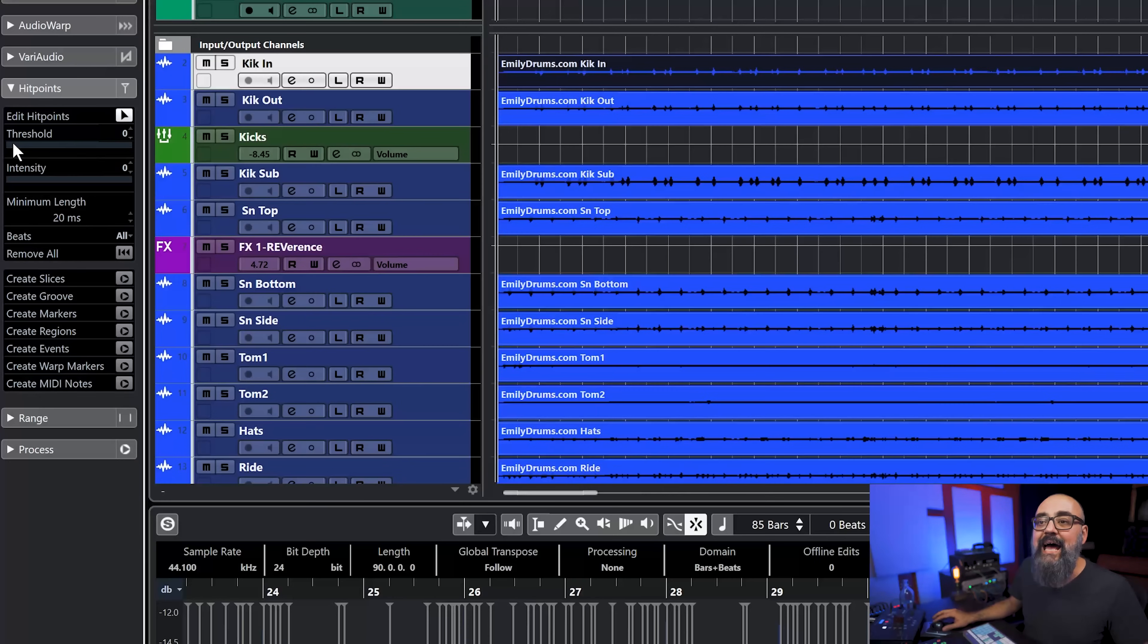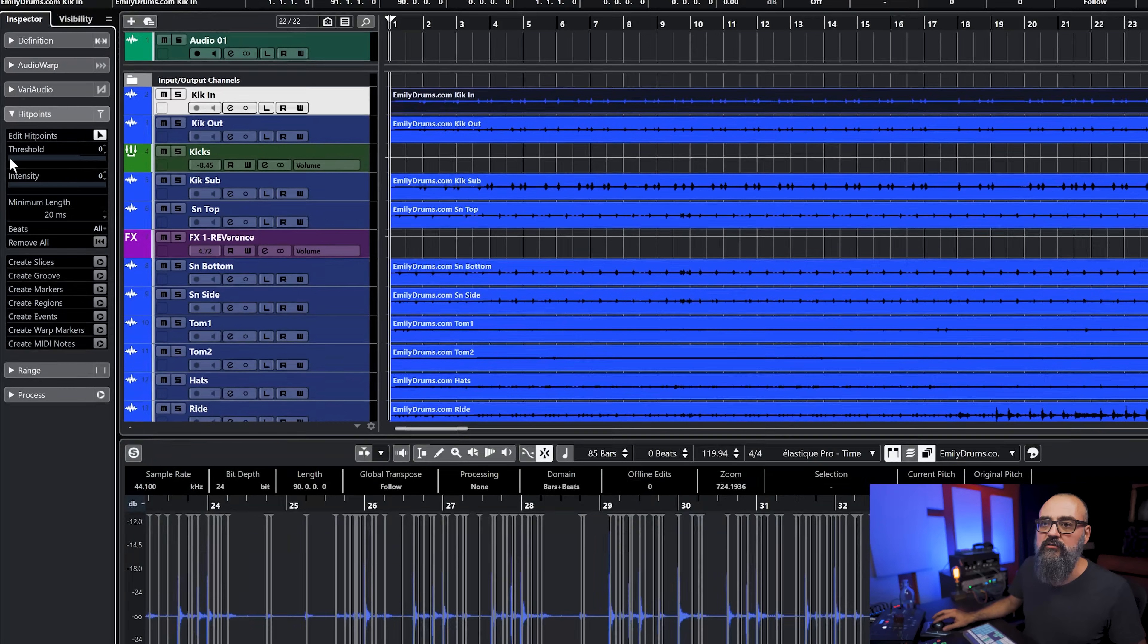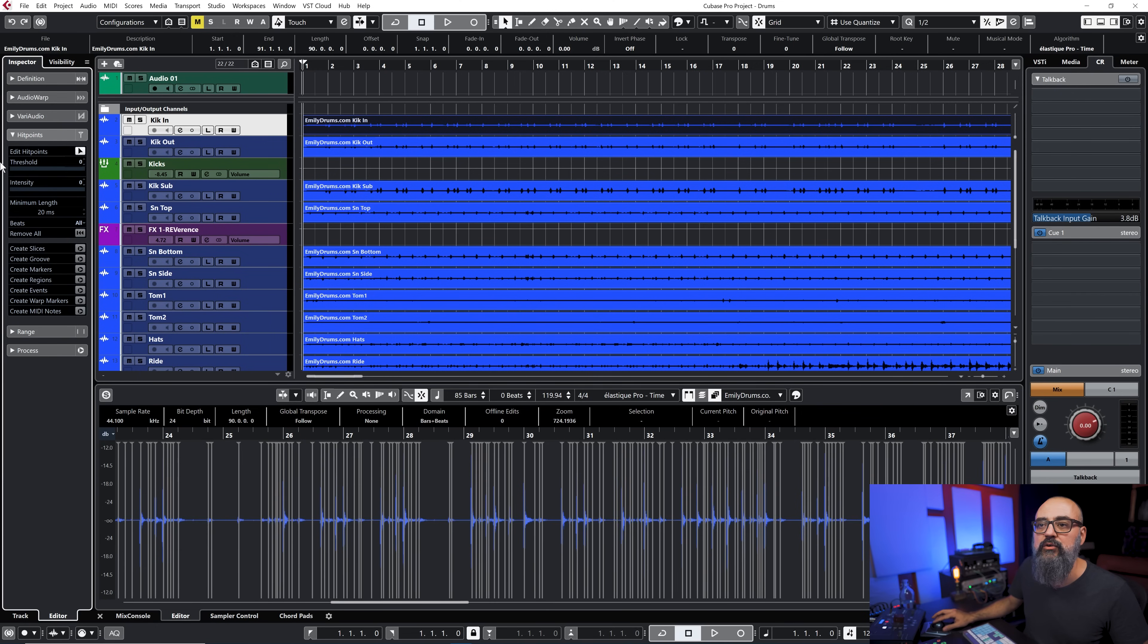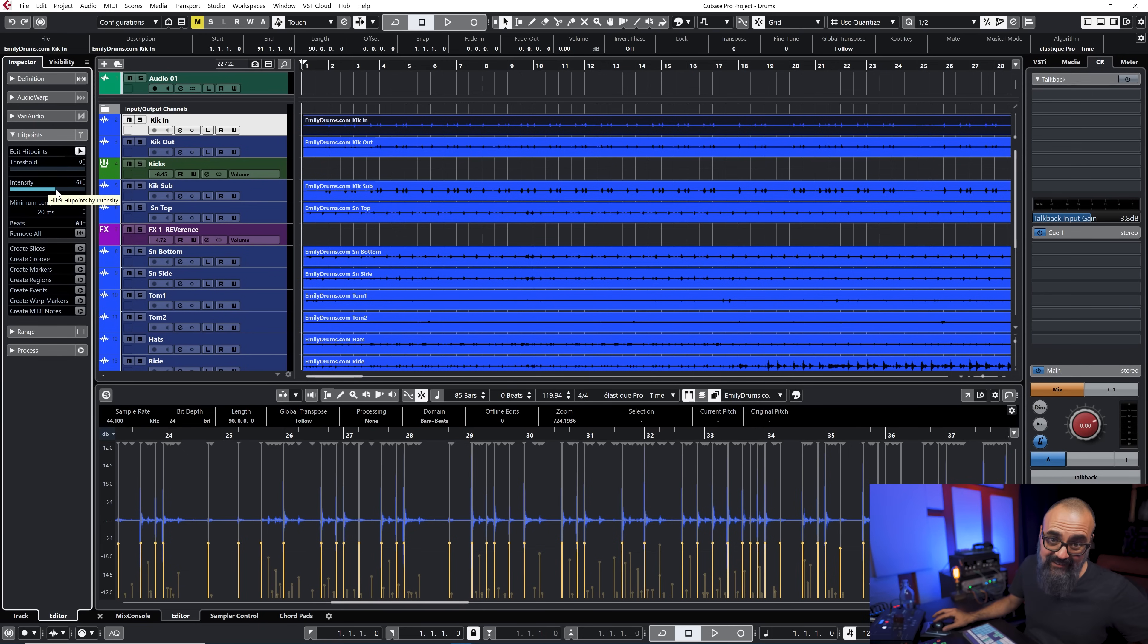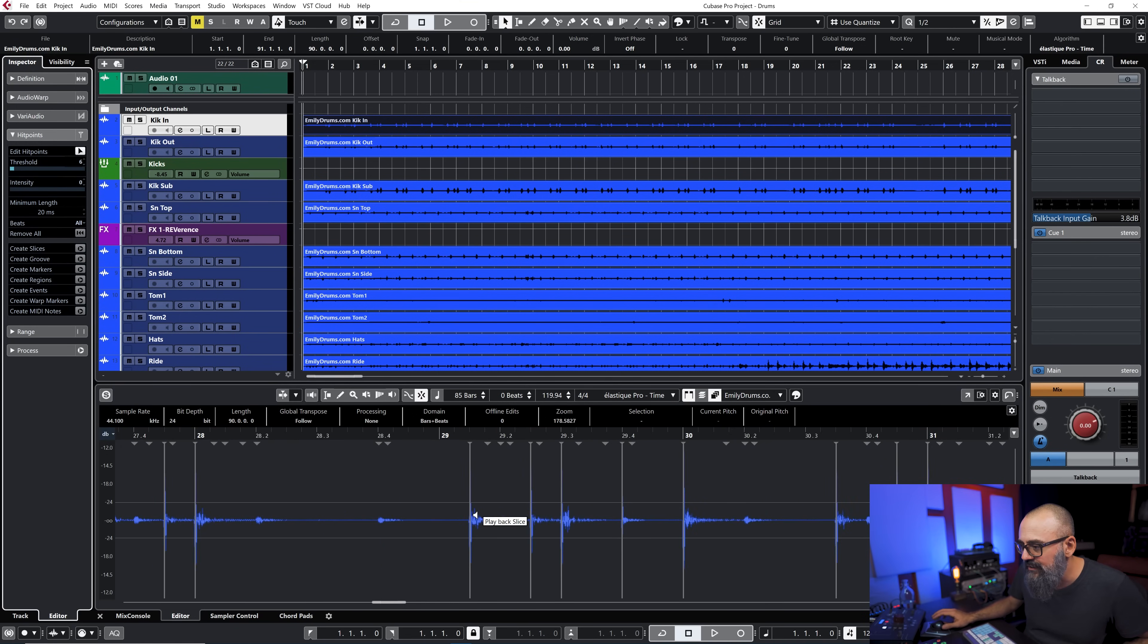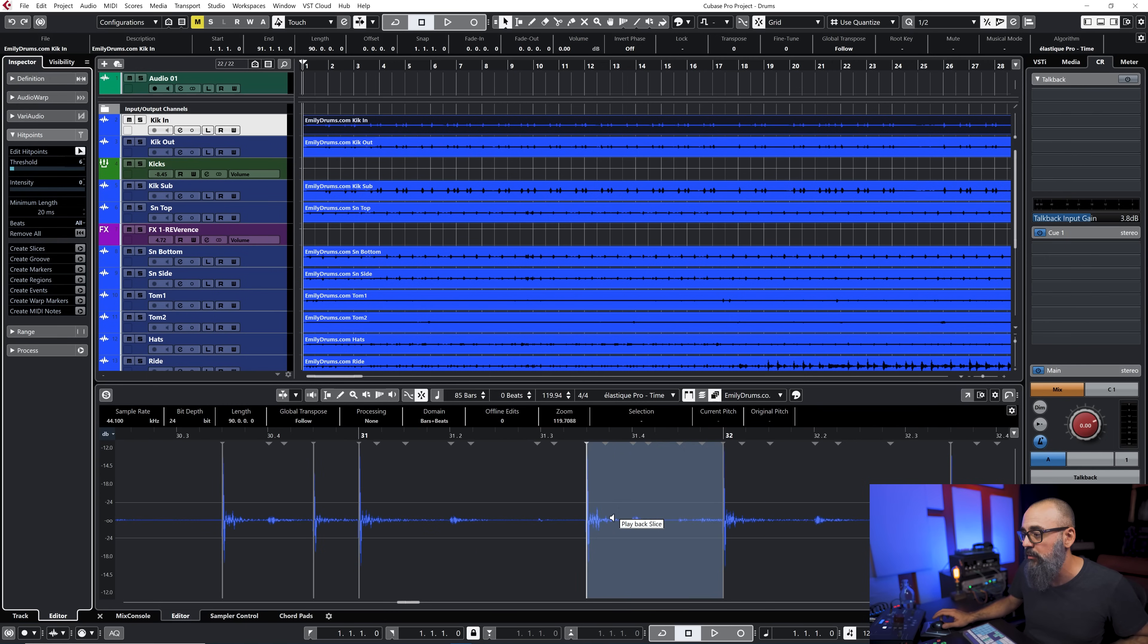To do so I have two parameters to work with: the threshold and the intensity. If I use a threshold that will detect all of those hits by peaks. If I use the intensity it's going to detect all of those hits by the intensity of the hits. I'm going to just use the threshold for now and the threshold is good enough to detect all of my kick drum hits.